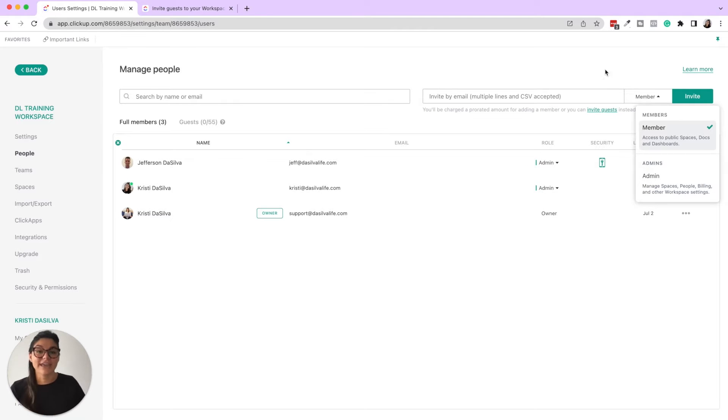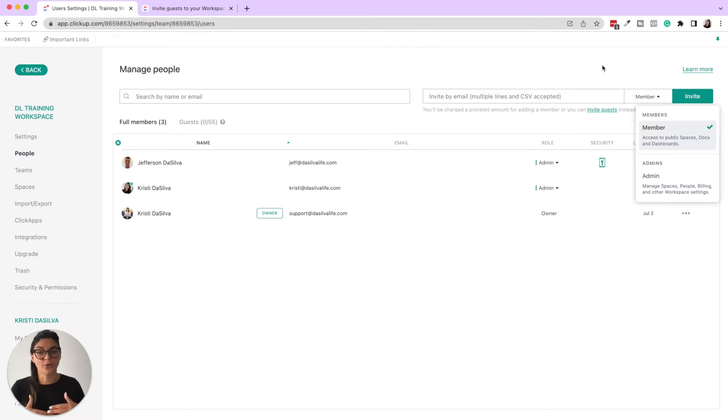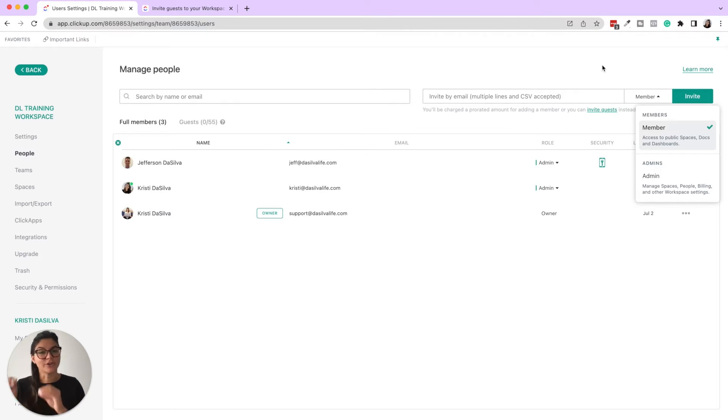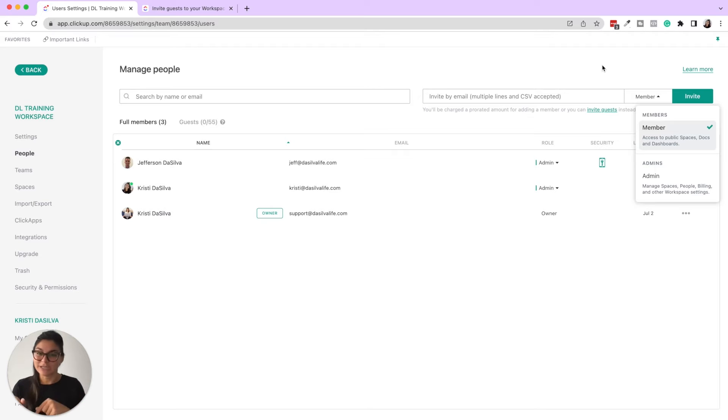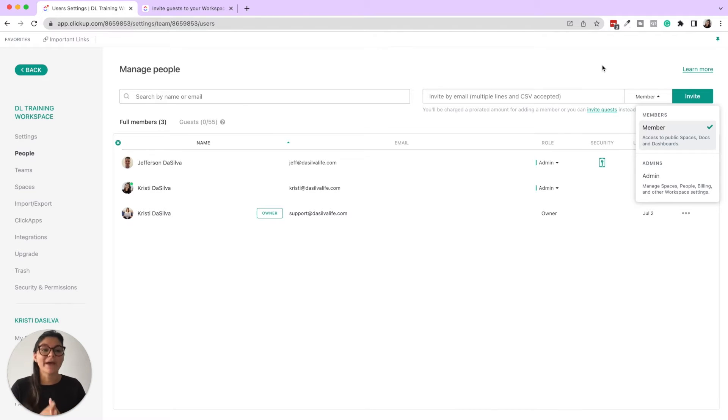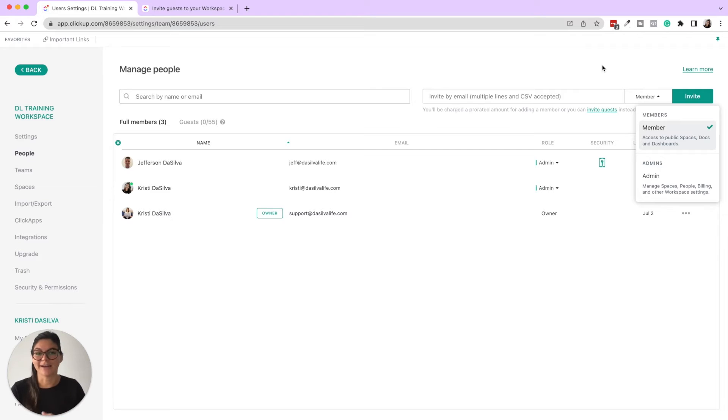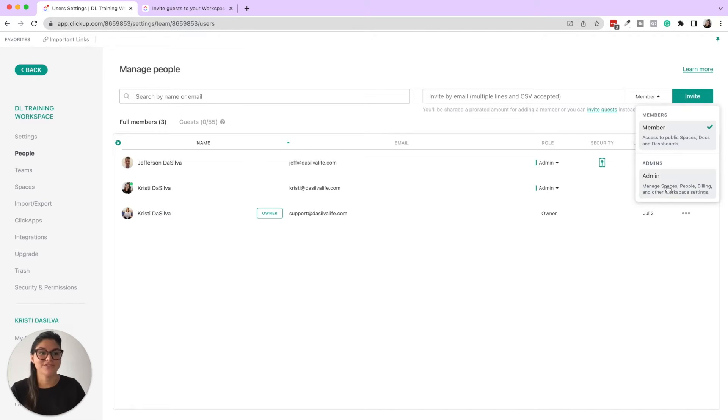If they already have a ClickUp workspace and login of their own, then they're going to use that email and it'll be available in their workspaces section in the bottom left of the screen so they can easily switch back and forth. But if they're brand new, they'll be prompted to create a login and password.